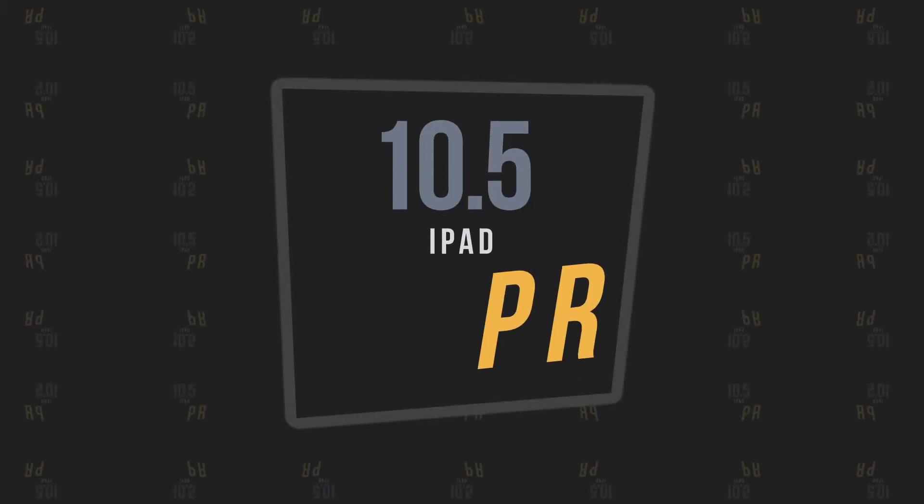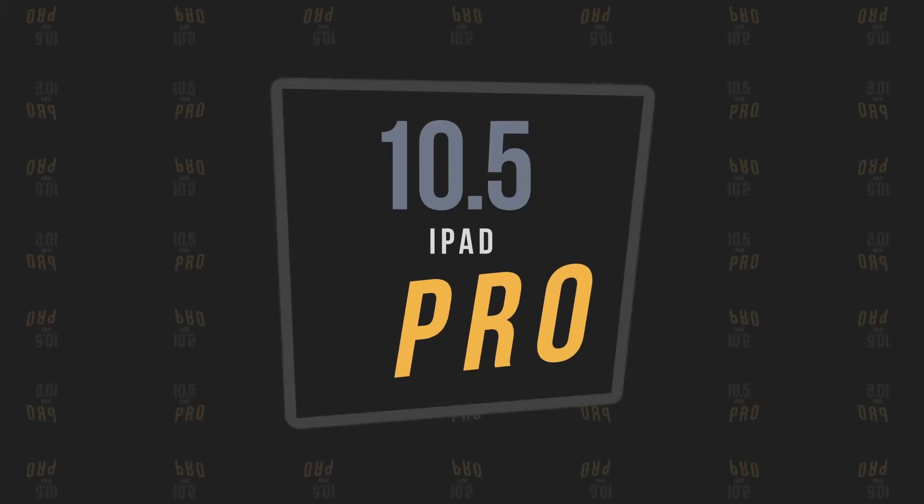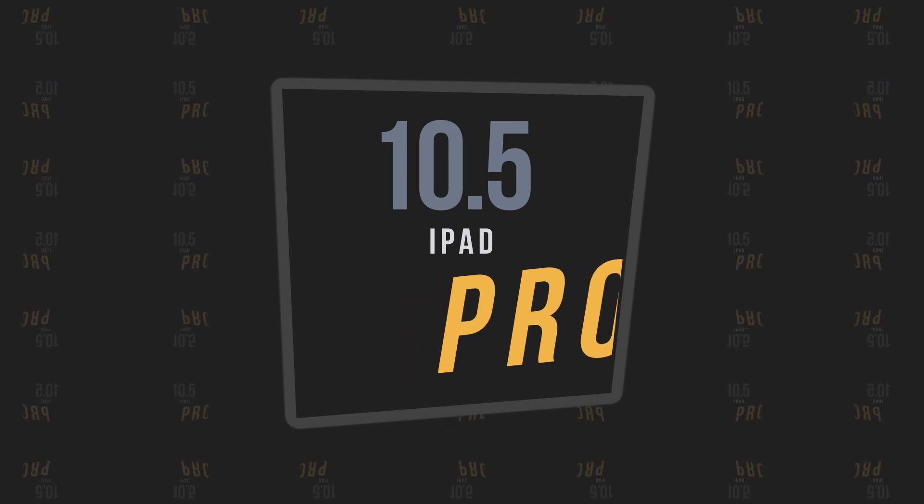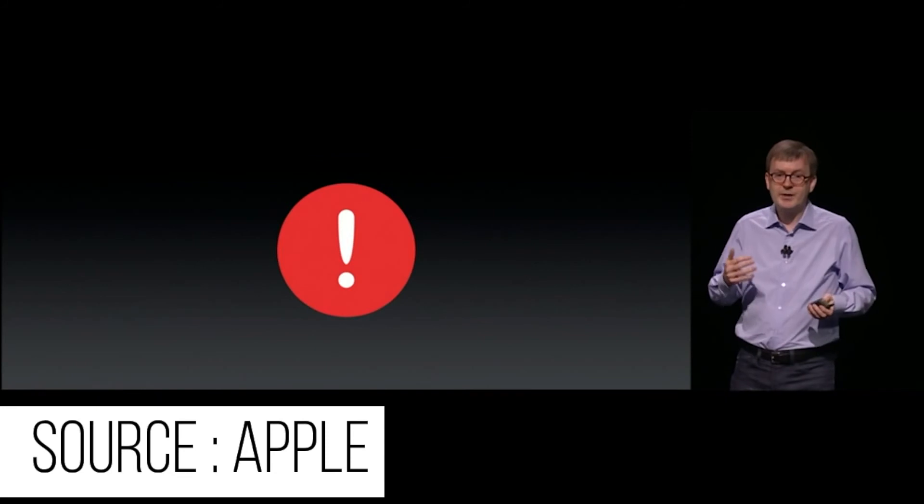The 10.5-inch iPad Pro is most likely to be on the cards with narrower bezels, new processor and possibly a second-generation Apple Pencil.